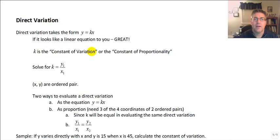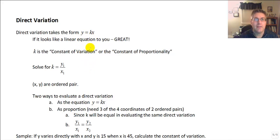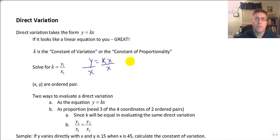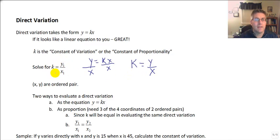So k is the constant of variation, and x and y are simply the coordinates of an ordered pair. We could rewrite y equals kx and isolate k — that's pretty straightforward. If we solve for k, we divide both sides by x, and we get k equals y over x. So if we wanted to calculate the constant, we divide our ordered pair's y by x, and that gives us our constant of variation.